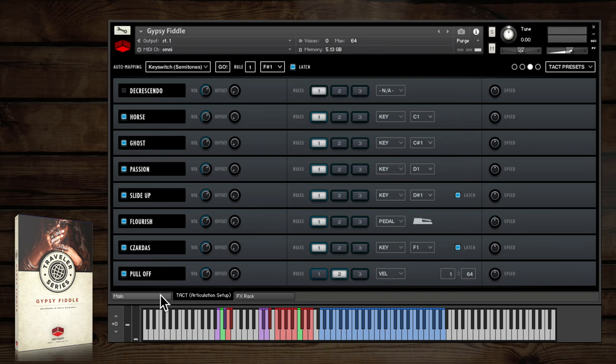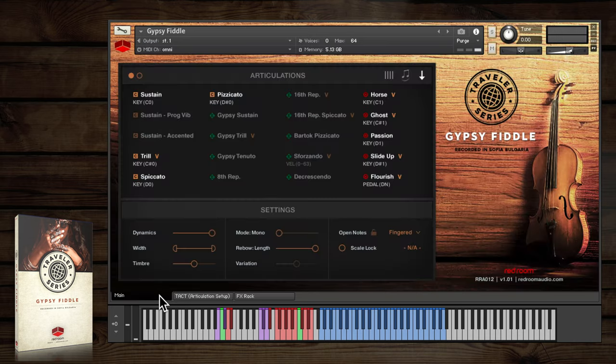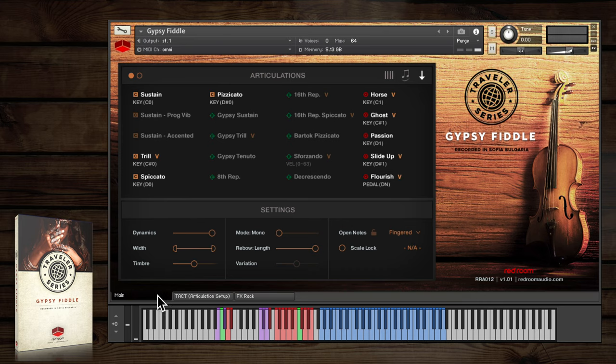Notice that whenever you change an articulation's triggering rules in TACT, it gets updated in the articulations panel on the main page.